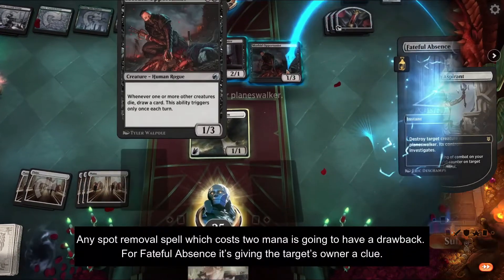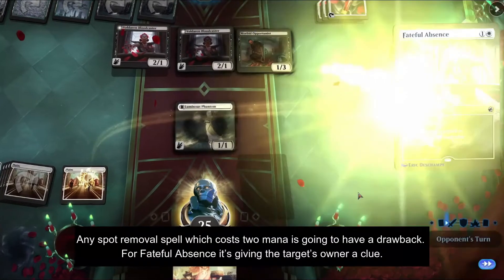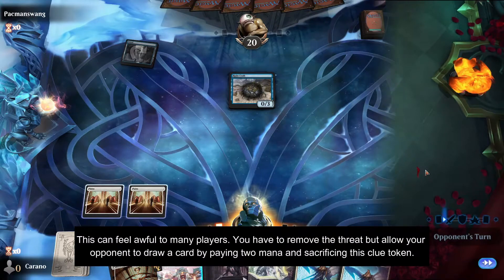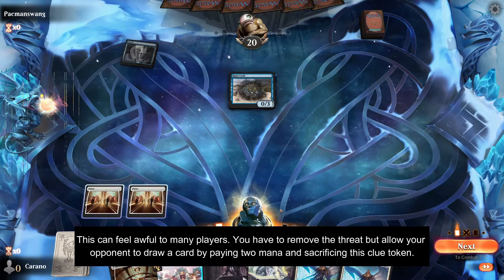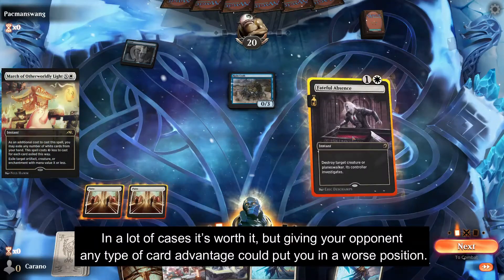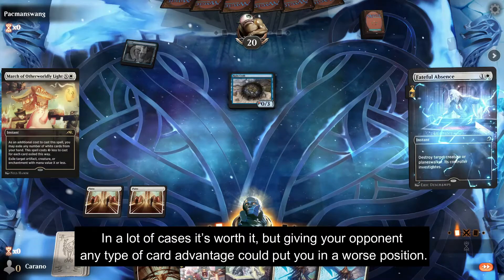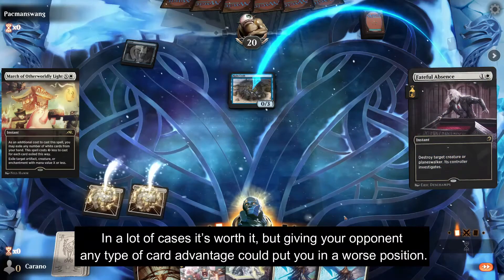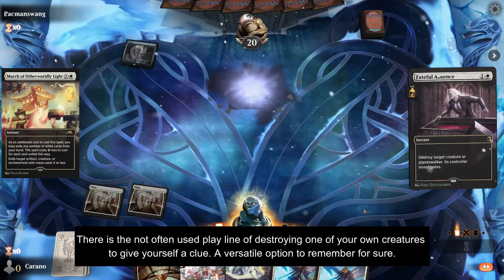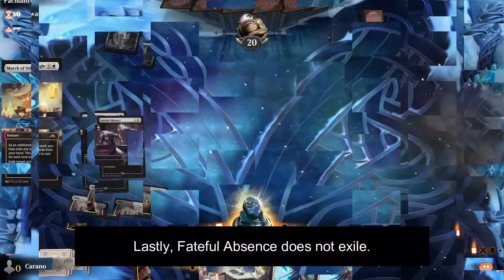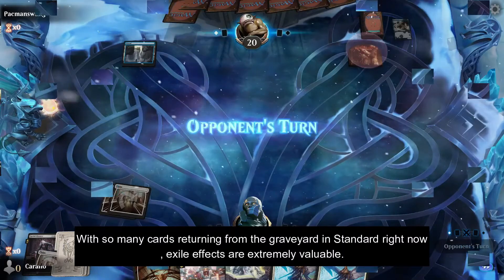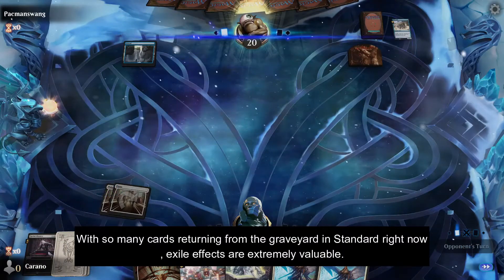Any spot removal spell costing two mana is going to have a drawback. For Fateful Absence, it's giving the target's owner a clue. This can feel awful to many players — you have to remove the threat but allow your opponent to draw a card by paying two mana and sacrificing the clue token. In a lot of cases it's worth it, but giving your opponent any type of card advantage could put you in a worse position. There is the not-often-used play line of destroying one of your own creatures to give yourself a clue — a versatile option to remember. Lastly, Fateful Absence does not exile, and with so many cards returning from the graveyard in Standard right now, exile effects are extremely valuable.